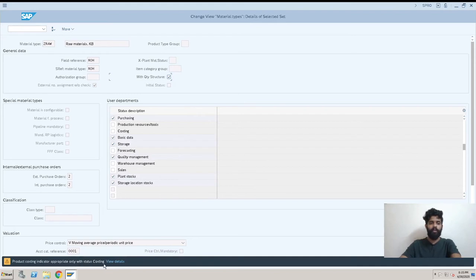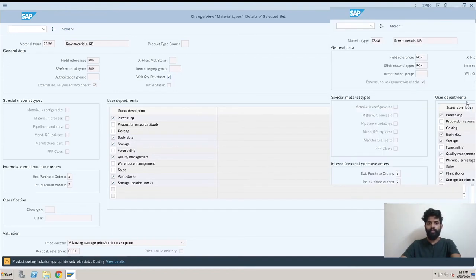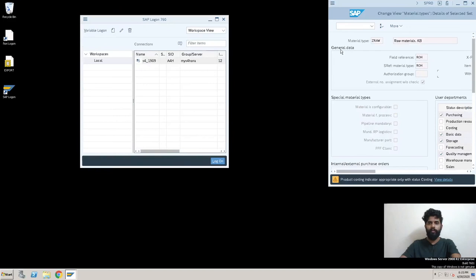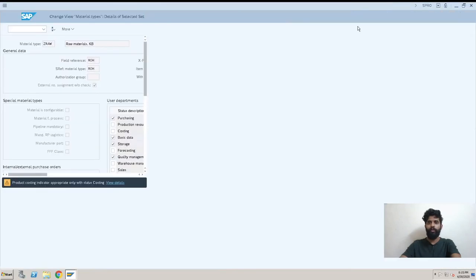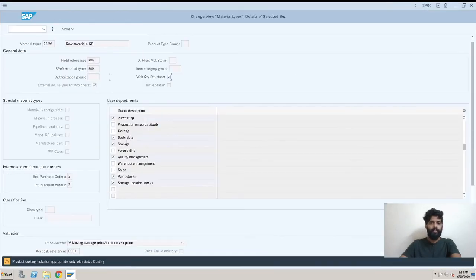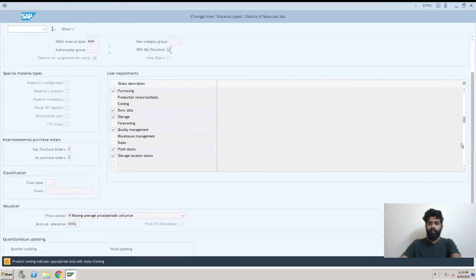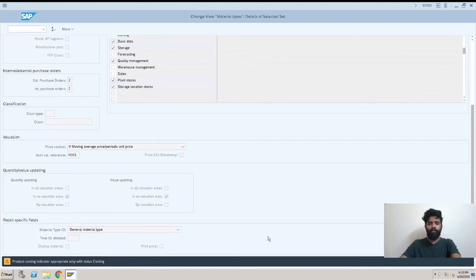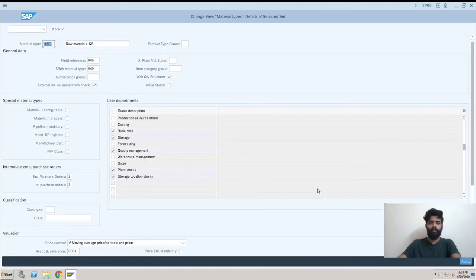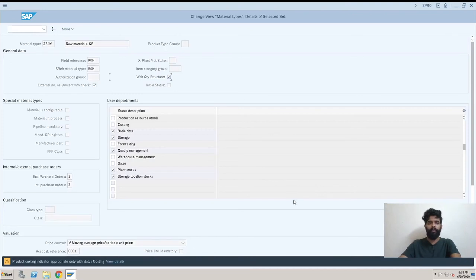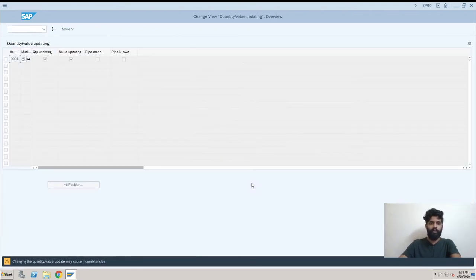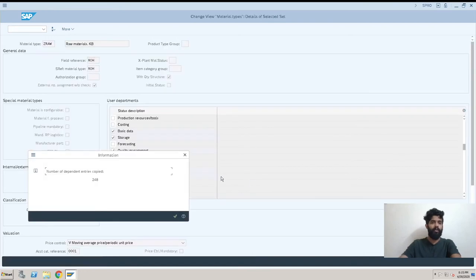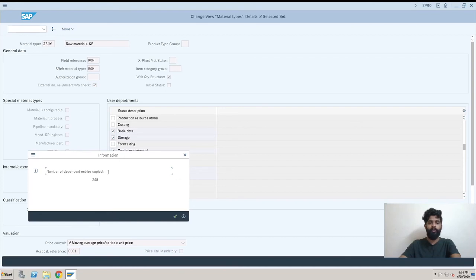This thing is done now. We have an option to, I'll just click here and apply. Product costing indicator appropriate only with status cost, okay, leave it. It's a warning message so we don't need to consider.